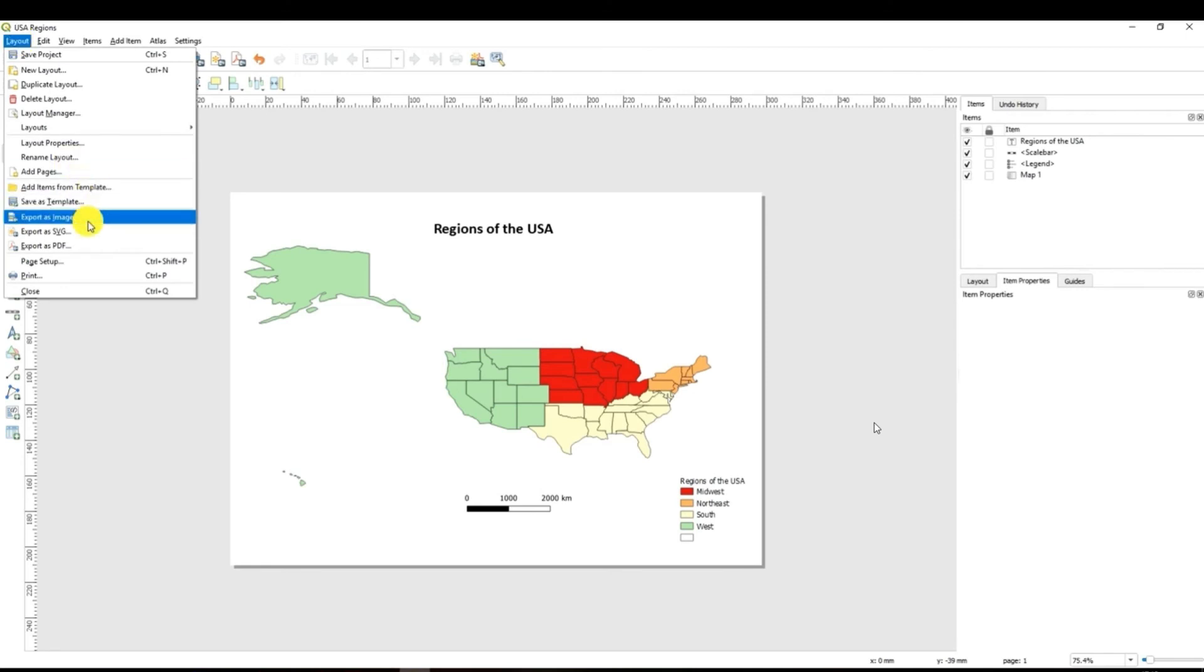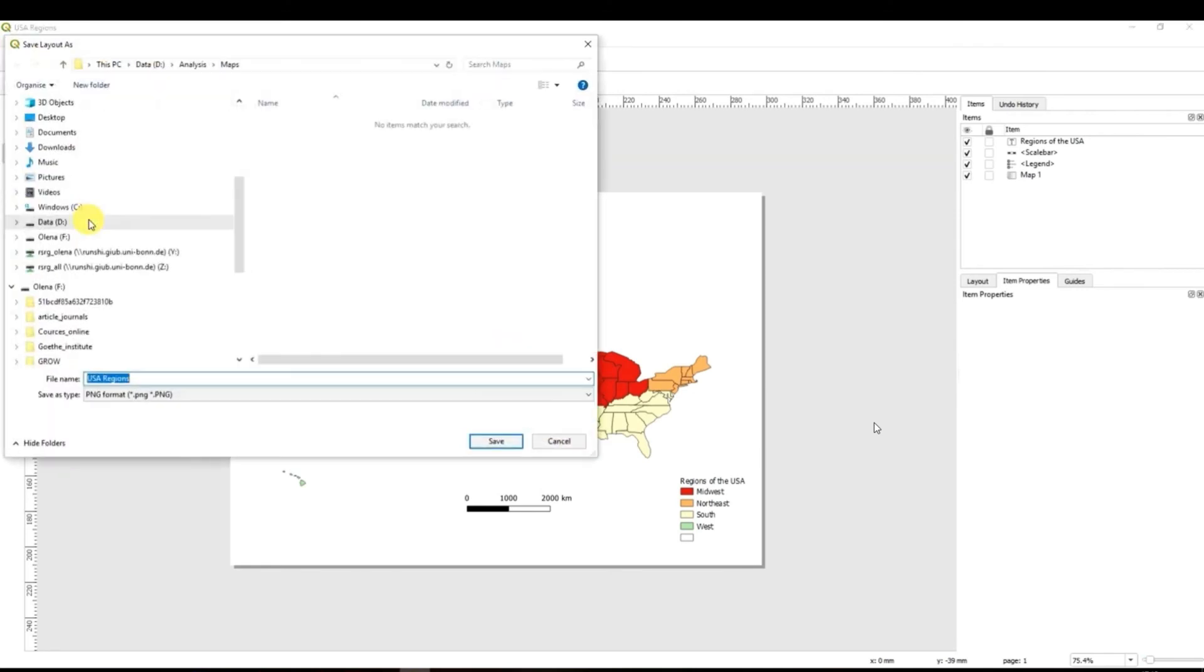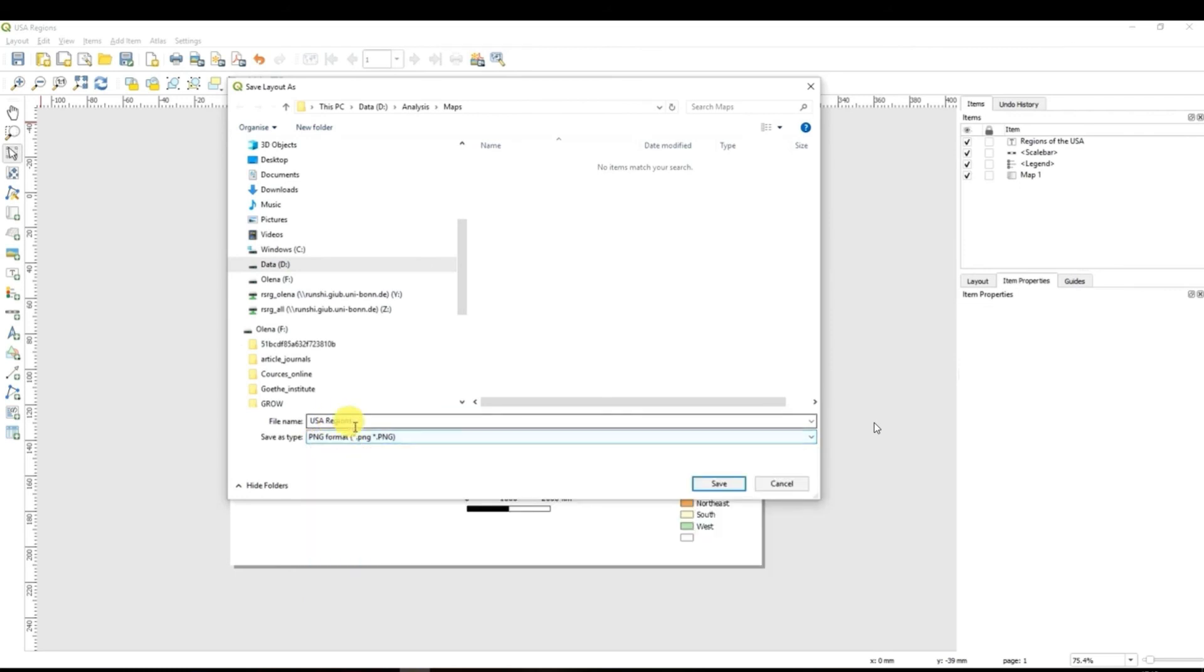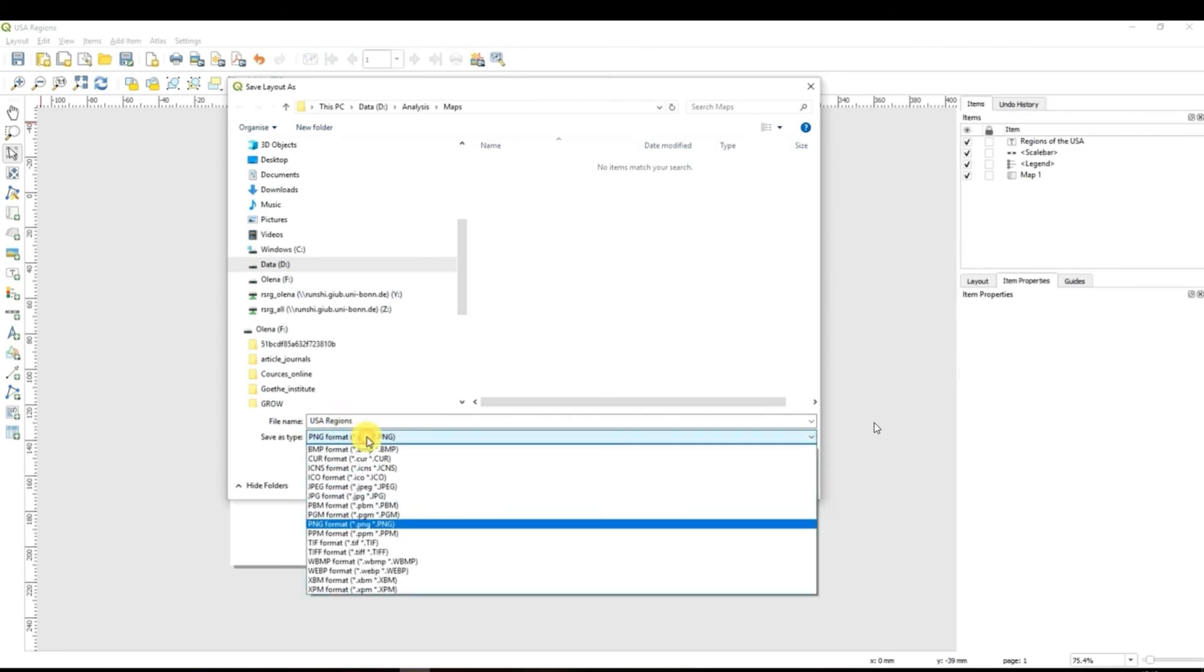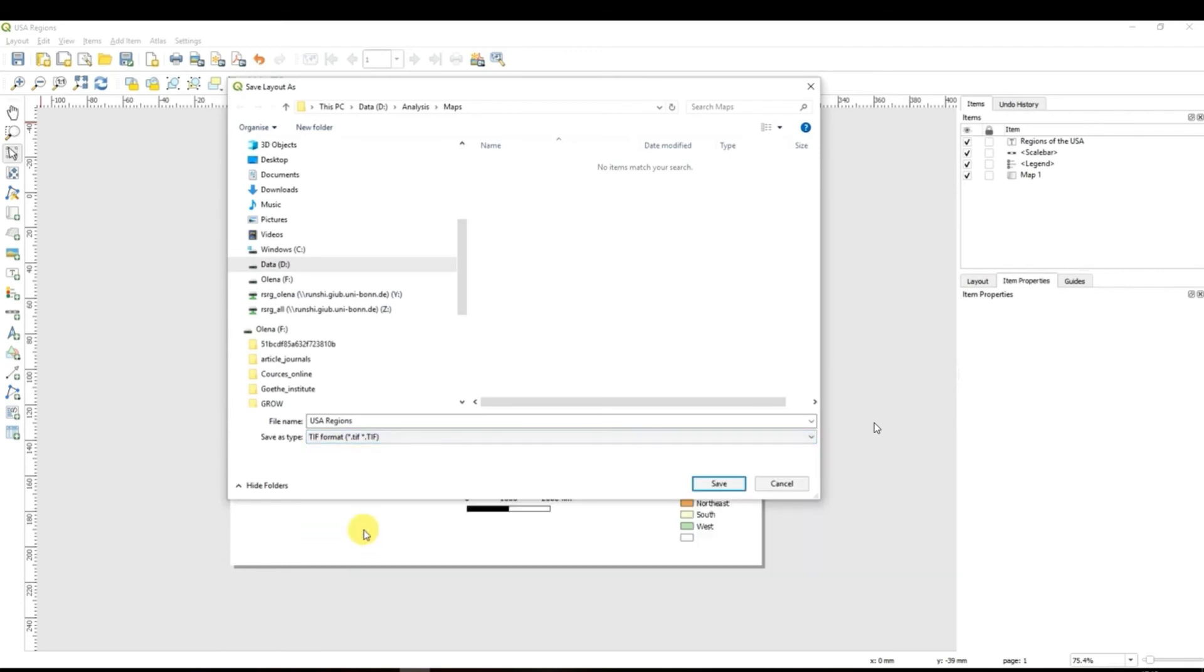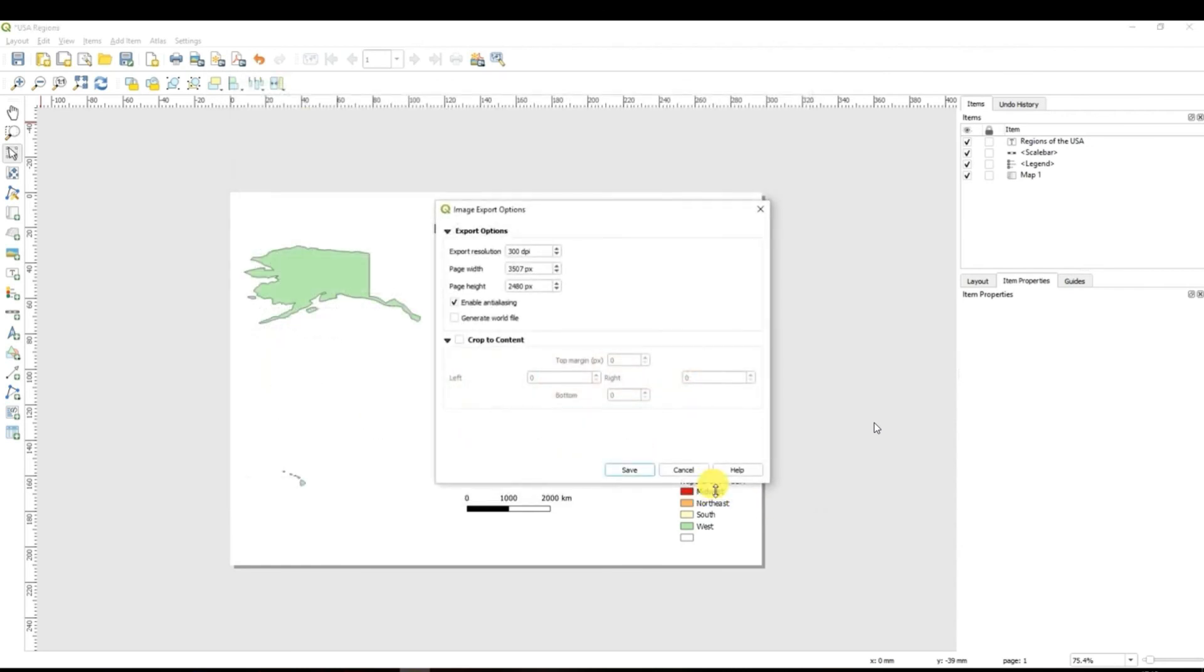and you choose the option export as image. Then again you will be navigated to your folder explorers and you have to select the right folder and the right format. So the file name is okay. I will keep it as it is but I will select TIFF format. I prefer to have my maps in the TIFF format and you can click save.